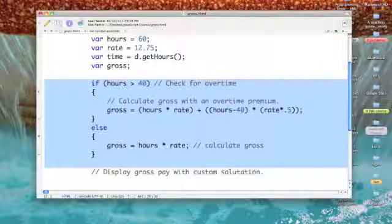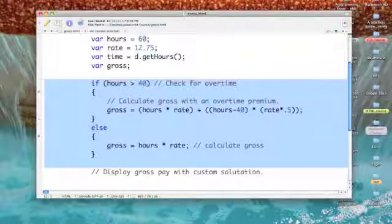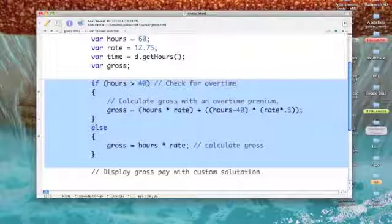The condition I'm testing is hours greater than 40. If that's true, our employee has an overtime premium coming. If not, they just get their regular gross pay. So if it's true, I have a rather long formula for computing the gross.